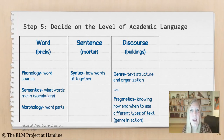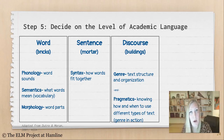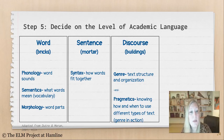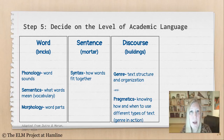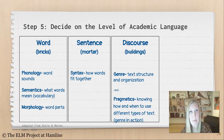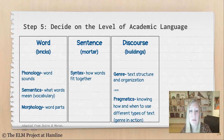Step five: decide on the level of academic language. Are you working at the word level — thinking about phonology (how words sound), semantics (what words mean), or morphology (the pieces of words)? Are you working at the sentence level, or syntax — how words fit together? Or are you looking at the discourse level — thinking about genre, text structure and organization, as well as pragmatics, knowing how and when to use different types of text or genre in action?